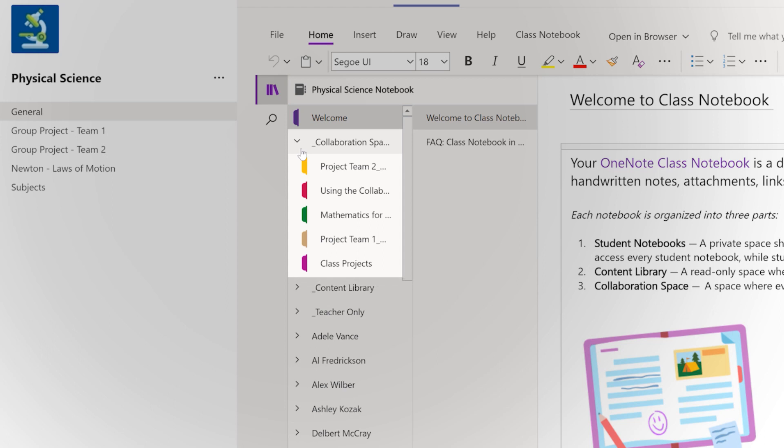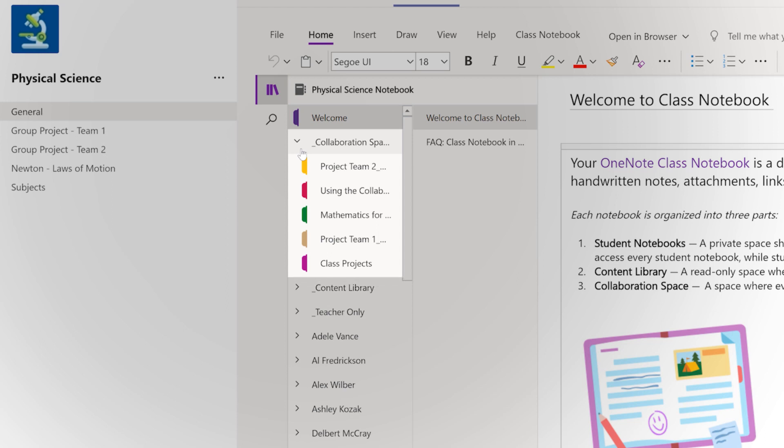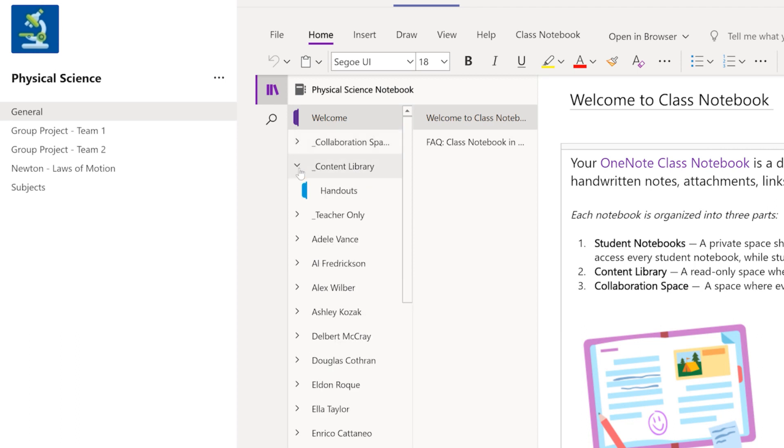A collaboration space, great for interactive lessons or encouraging teamwork and participation from your entire class.